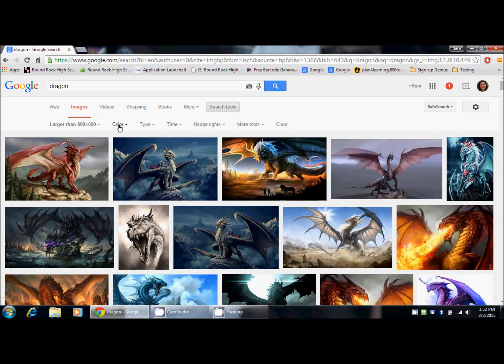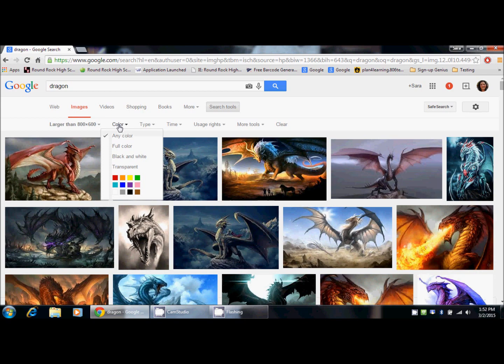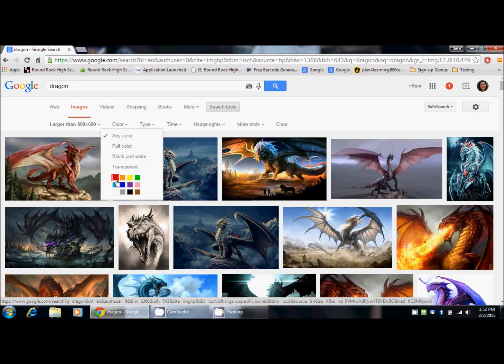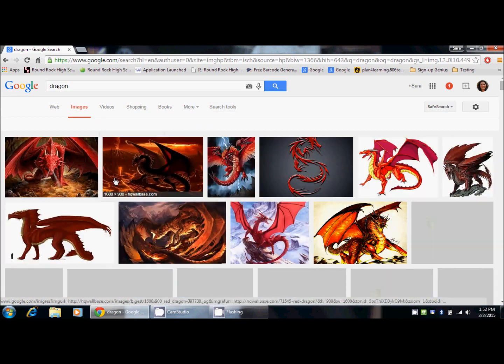The next thing you can do is narrow it by color. You can choose full color, black and white, transparent, or you can choose a base color that you would like to use. My school colors are maroon and white, so I'm going to go with the red base color.